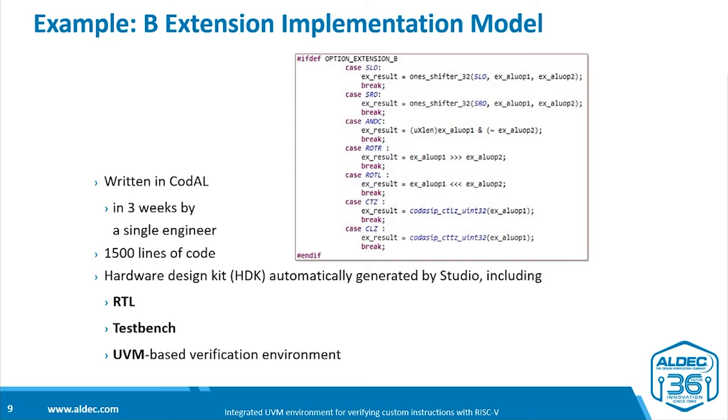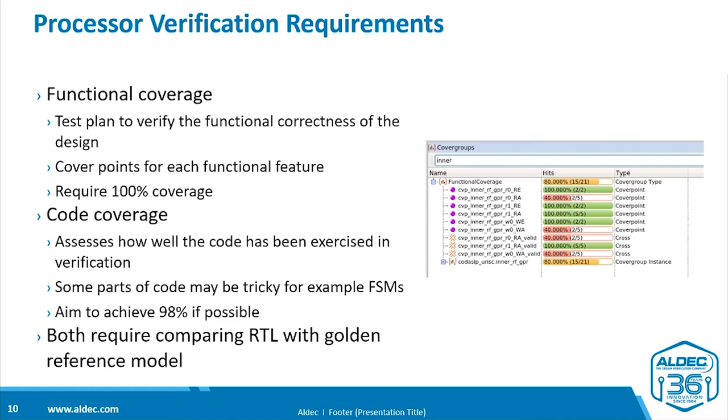Then a software development kit was automatically generated and evaluated. The next stage was the implementation model, which again is written in Codal. This time it took three weeks and 1500 lines of code. And then from that, the hardware design kit could automatically be generated.